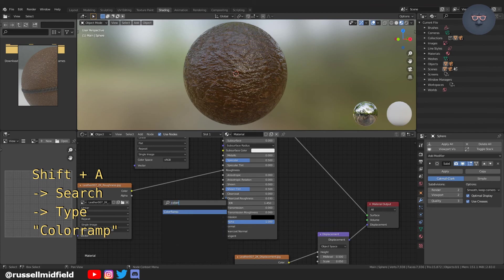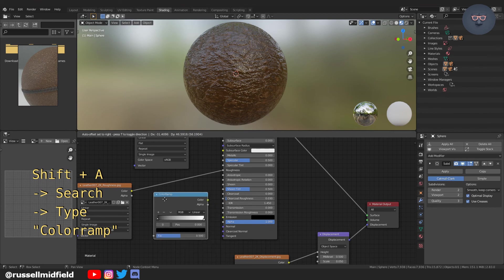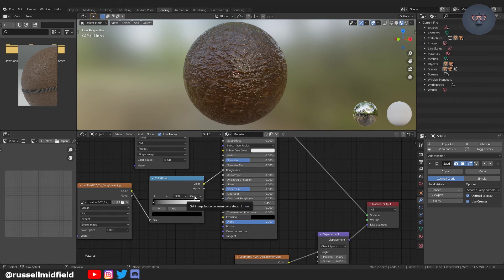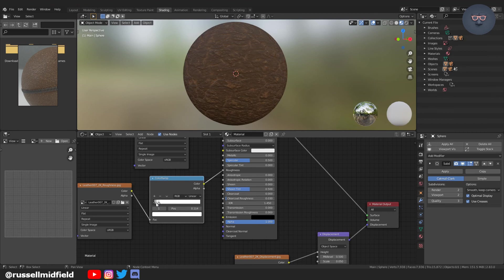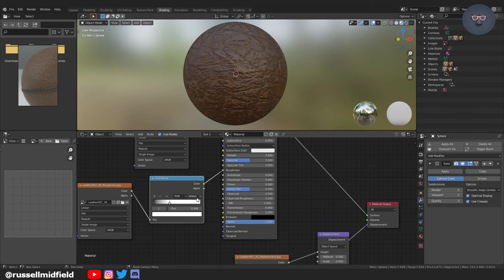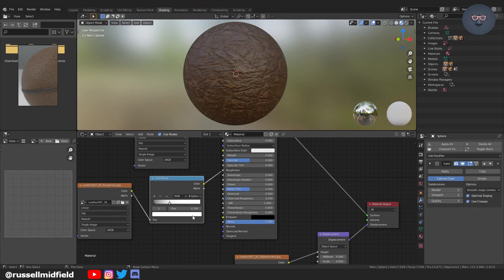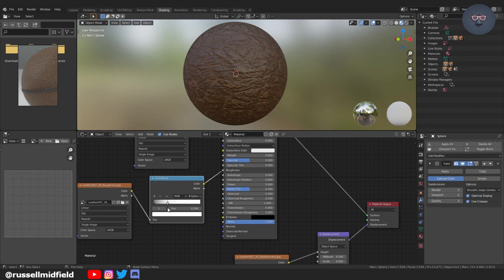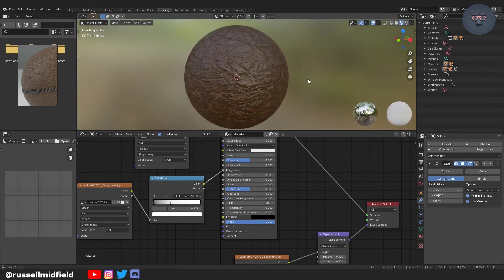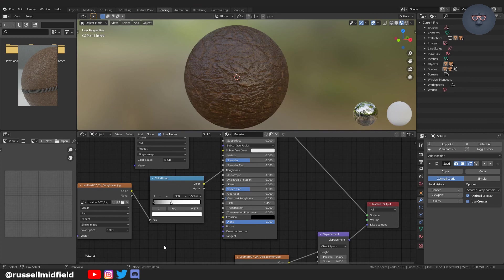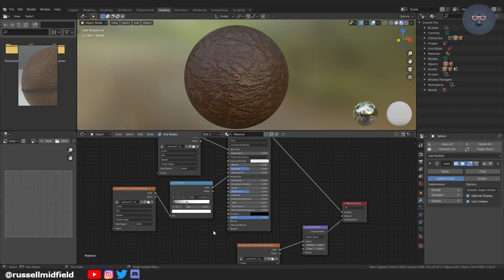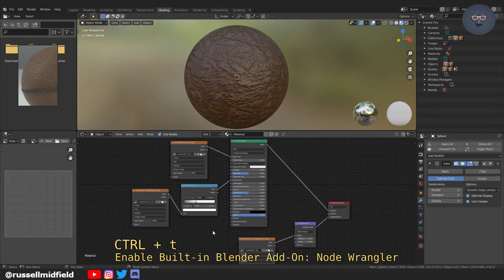So again, shift A, search color ramp. And then just drag it over the node line there, the node connector, and it will connect up automatically for you. And you can see here just by playing with the slider on the right, we can adjust the amount of shininess. You can try changing the interpolation method to get a different look. Here I've tried the B spline. Subtle differences here. But I like that look. Looks a little bit more like leather, but still kind of looks like wet rocks right now.